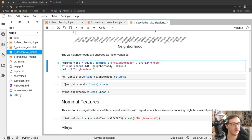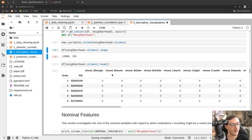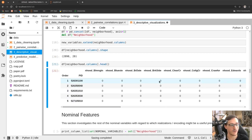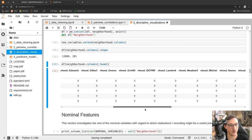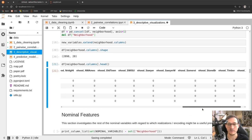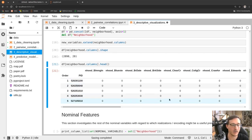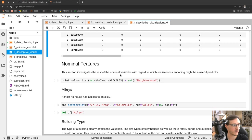get_dummies gives us 28 columns, each a yes-or-no binary answer to whether the house is in that neighborhood. We verify this by checking that there's exactly one '1' in every row, since a house can only be in one neighborhood. Our feature matrix will grow tremendously in width because many nominal features must be translated into these dummy indicator variables, and this is how we do it in Python using pandas.get_dummies.